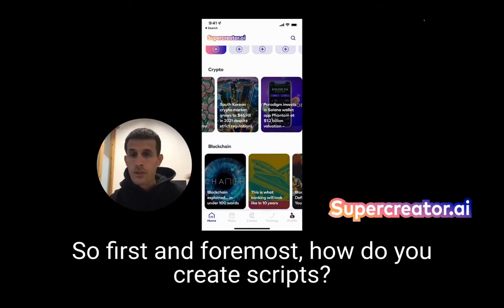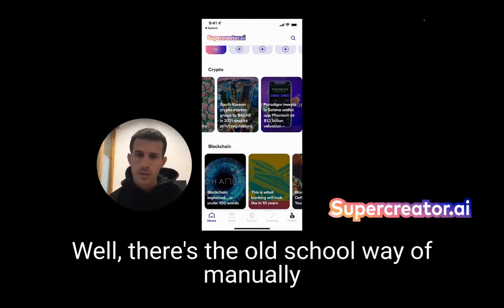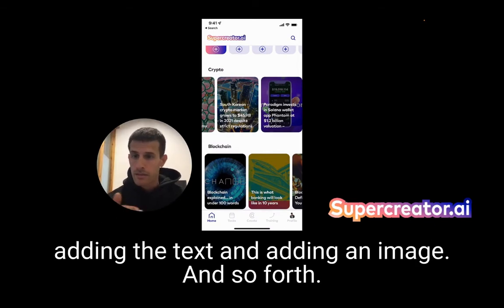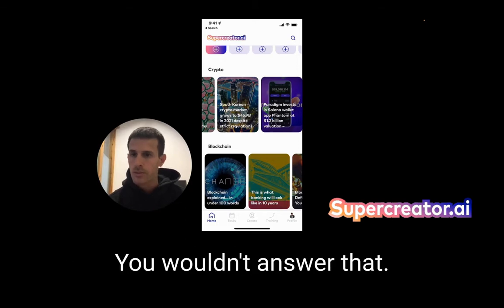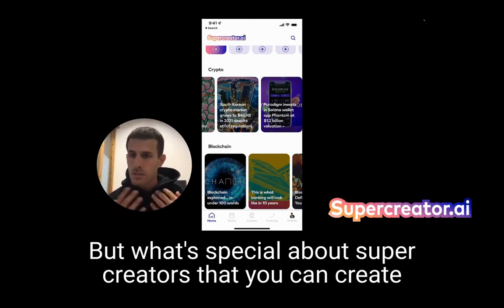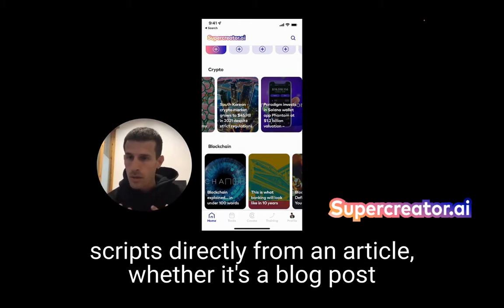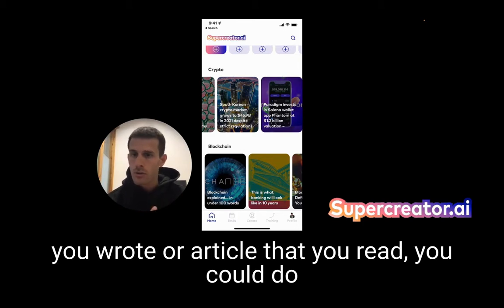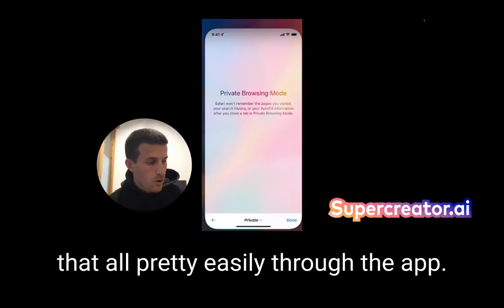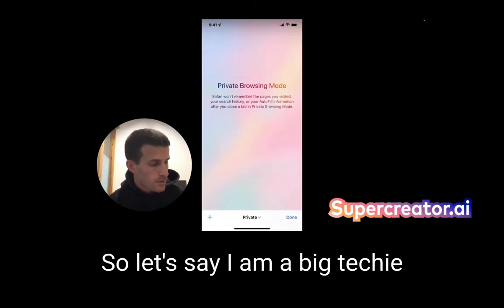So first and foremost, how do you create scripts? There's the old school way of manually adding the text and adding an image and so forth. But what's special about SuperCreator is that you can create scripts directly from an article — whether it's a blog post you wrote or an article that you read — pretty easily through the app.